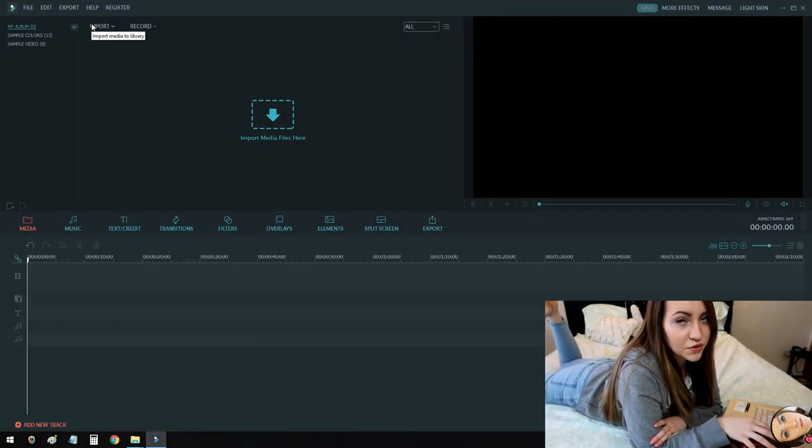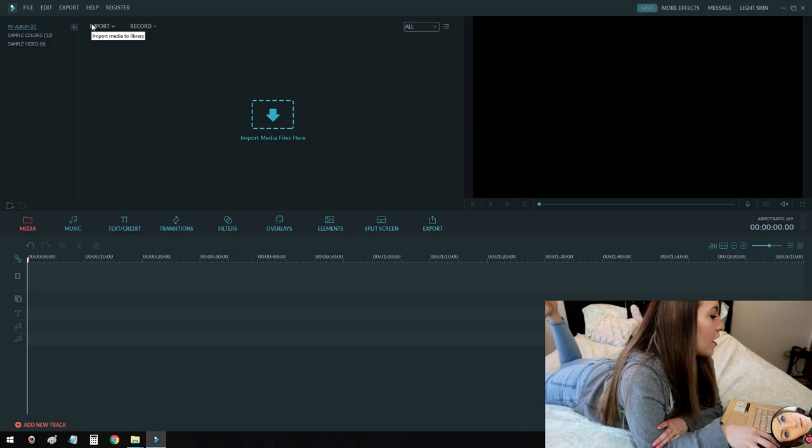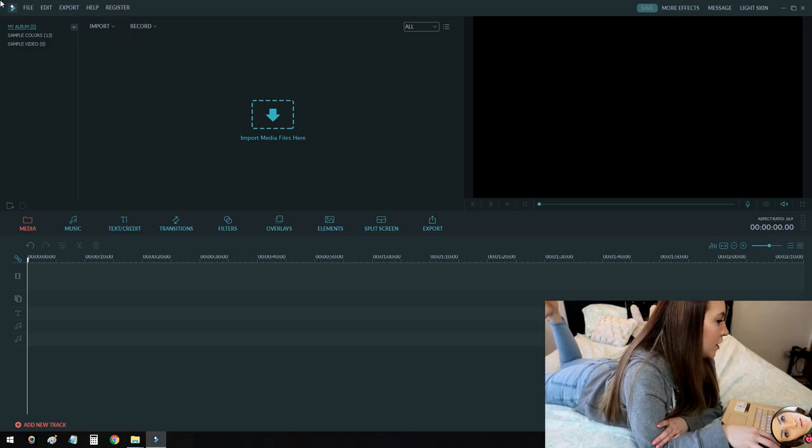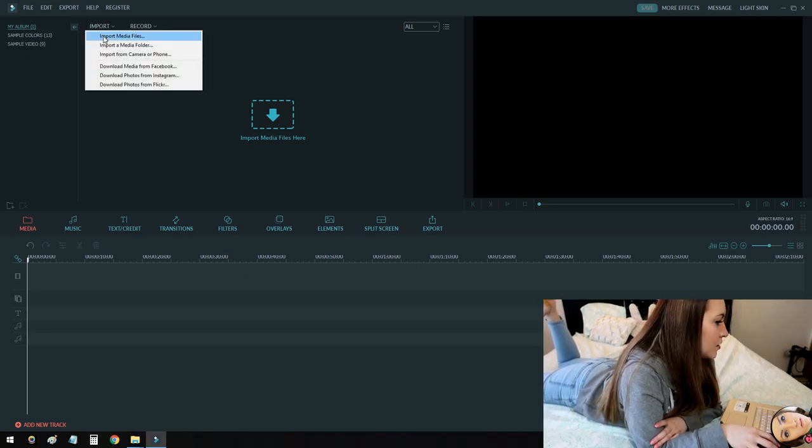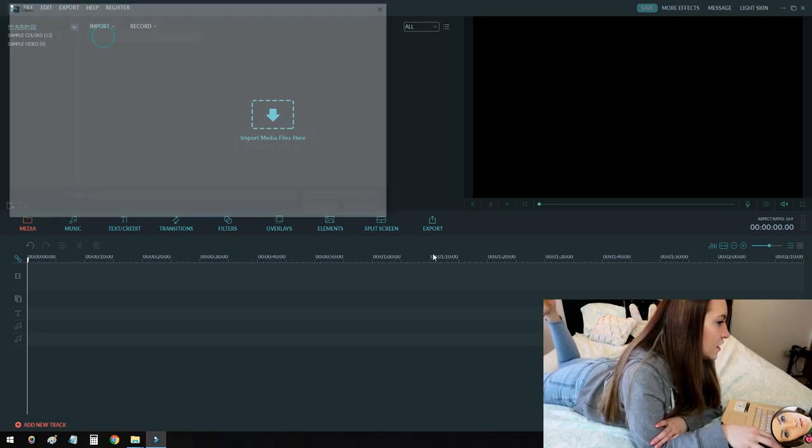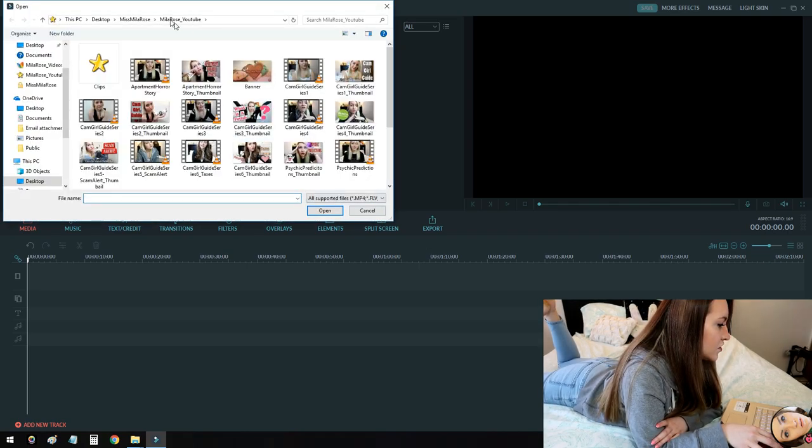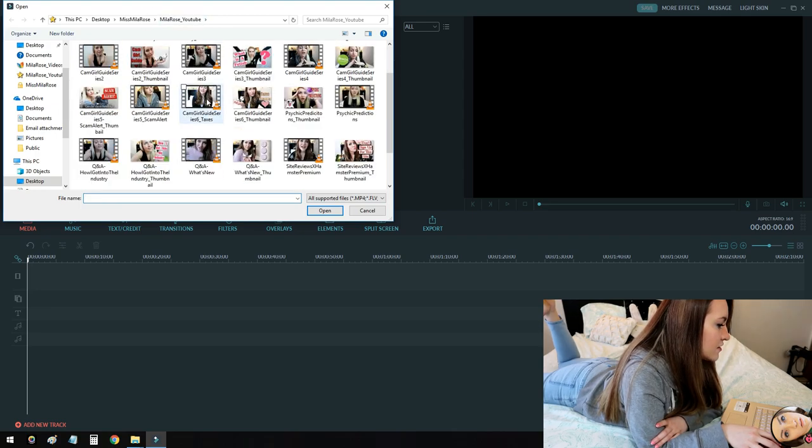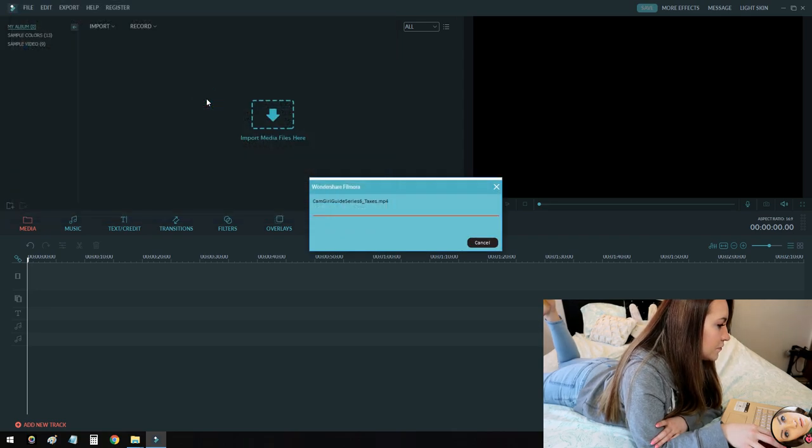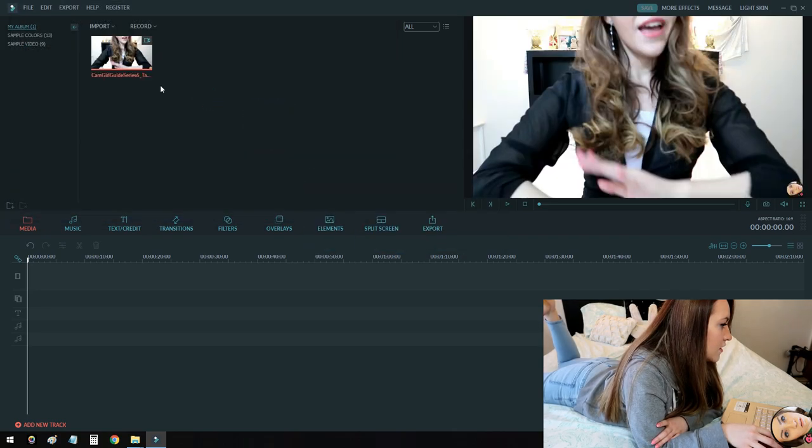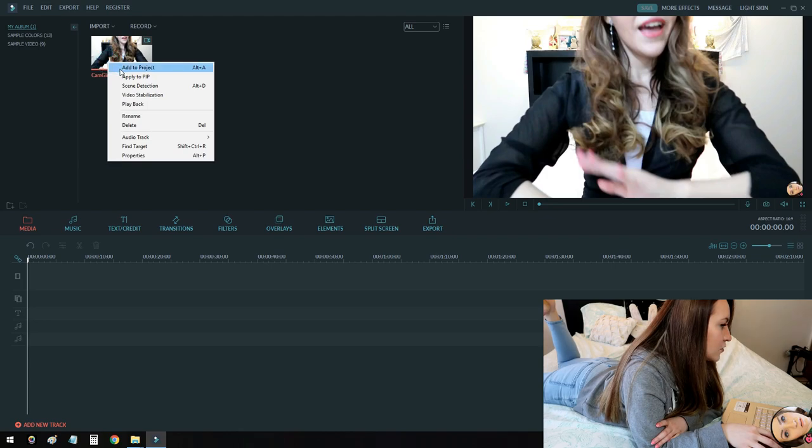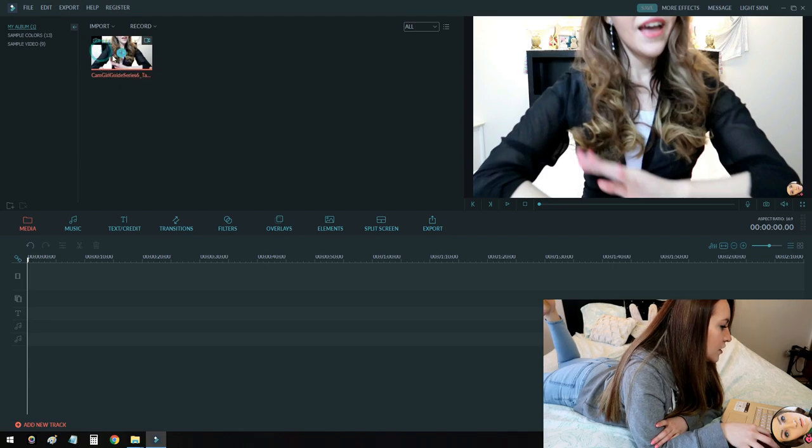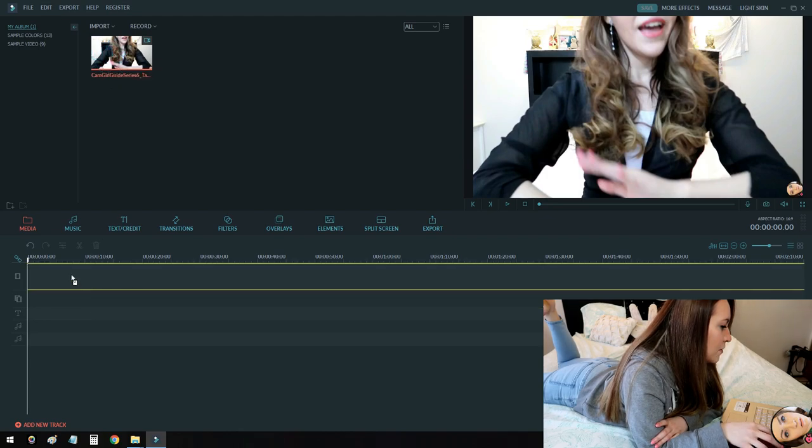Now the first thing you're going to want to do when you open up your program is to import your clips. So just go to import, import media files, find the directory of your clips and then just select them and then you can right click add to project or you can drag it to your timeline.